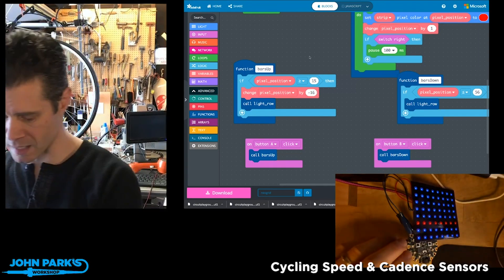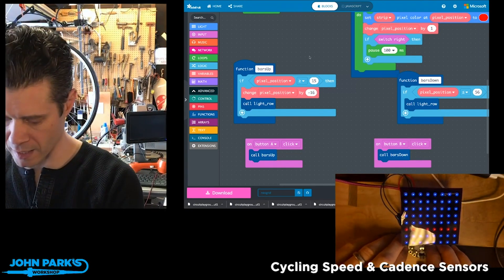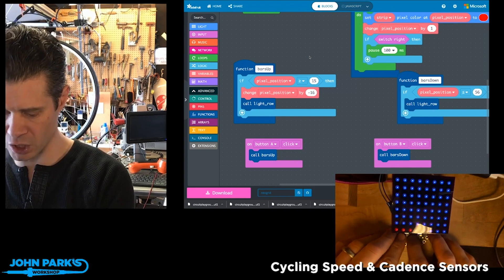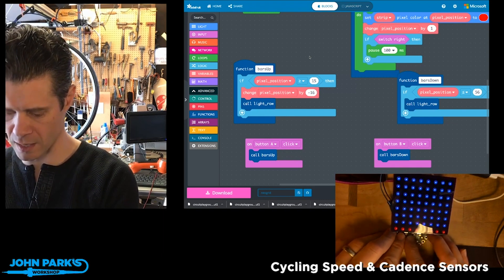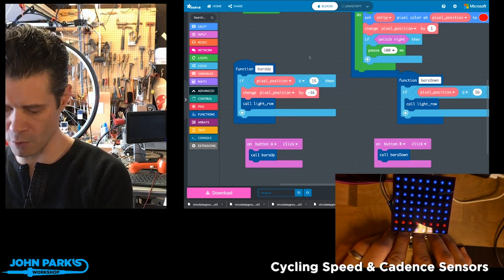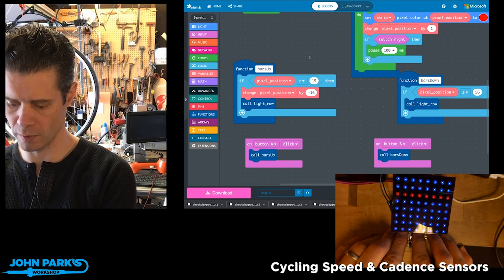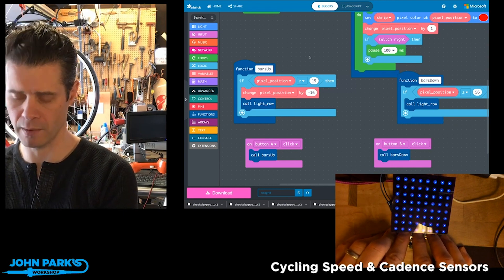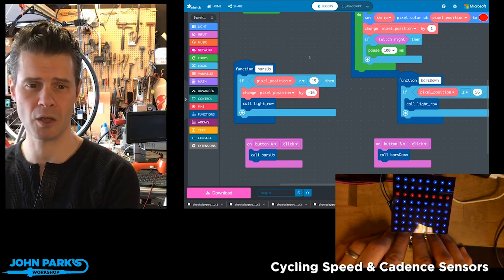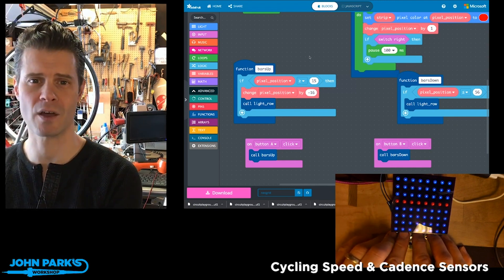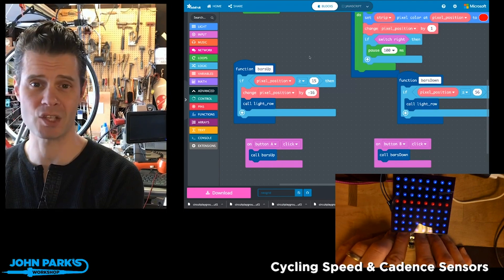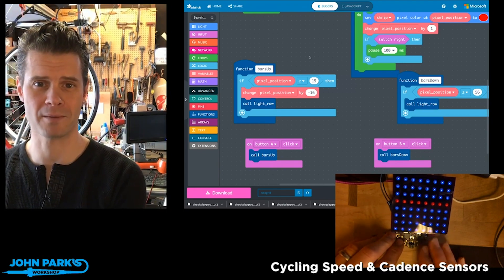And that is how you can create a little light show like this on an external NeoPixel grid using the Circuit Playground Express coded inside of MakeCode. And that is your MakeCode Minute.